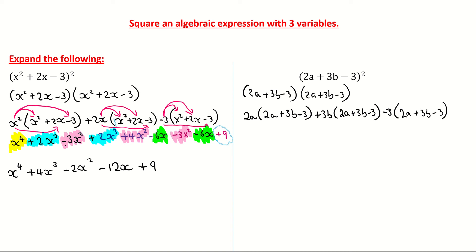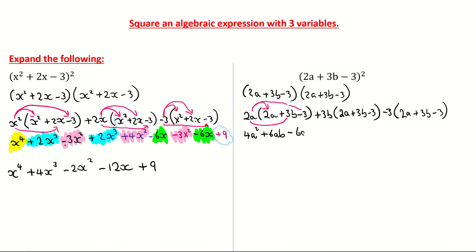I'm now going to multiply out the brackets. So 2a multiplied by 2a: 2 by 2 is 4, a by a is a squared, giving 4a squared. Then 2a by 3b: 2 by 3 is 6, a by b is ab, giving 6ab. Finally, 2a multiplied by minus 3 gives me negative 6a. That's everything in the first bracket multiplied out.